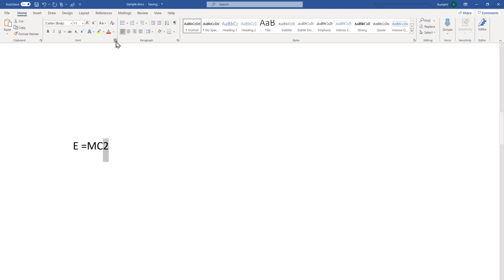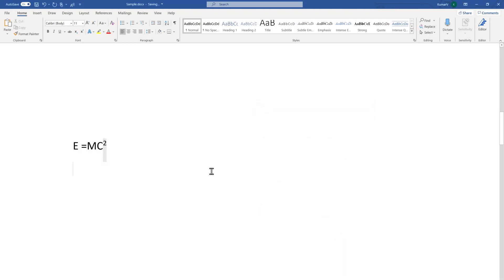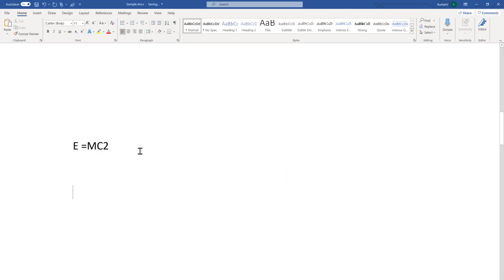The second method: select the text and go to the small Font dialog icon, or use the shortcut Control+D. Select it and check Superscript — you can see the preview. Click OK and it will become superscript mode. If you don't want it, select the text, open the dialog again, and uncheck it.